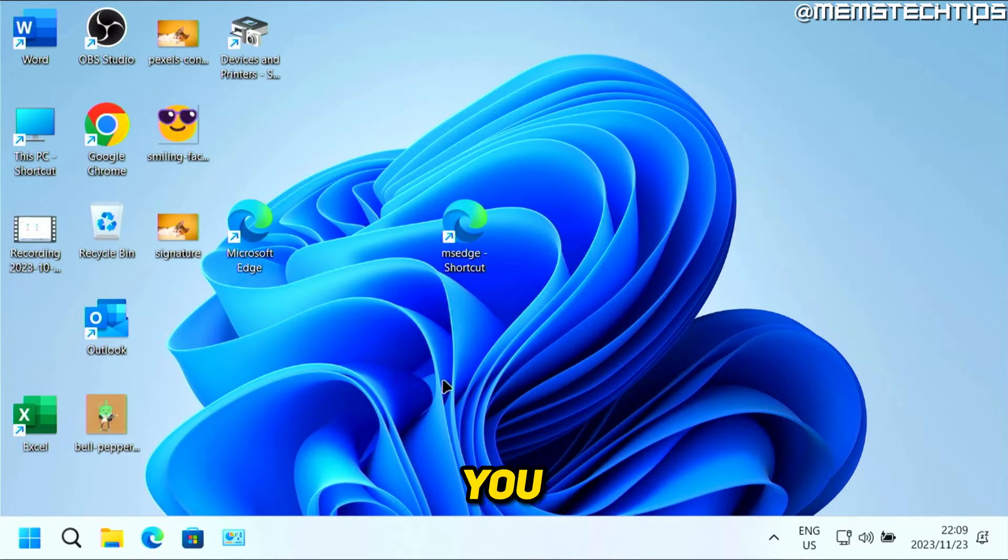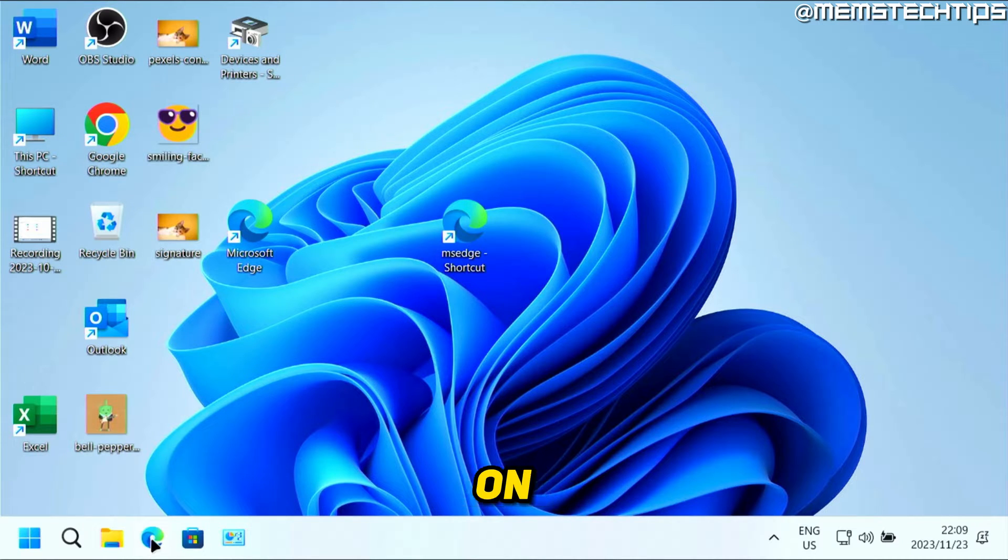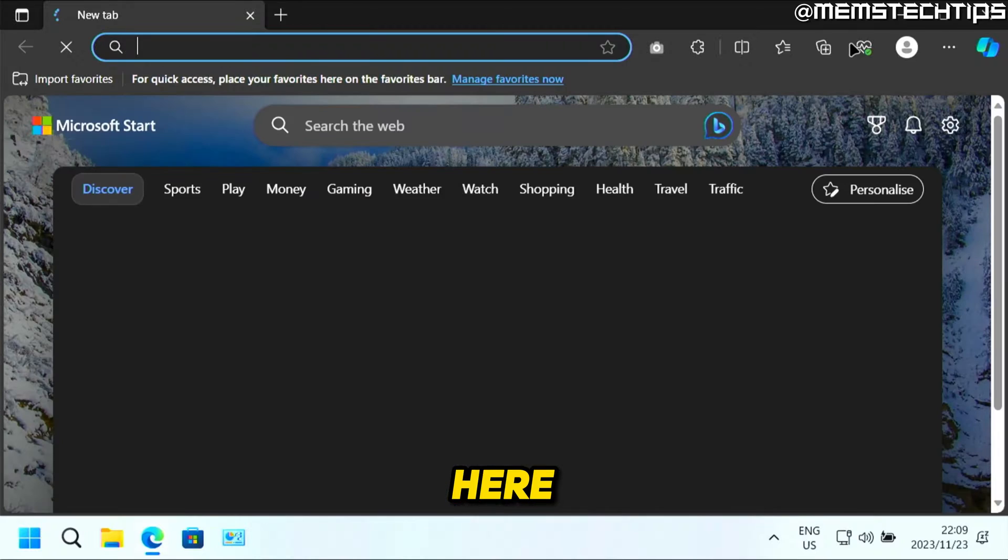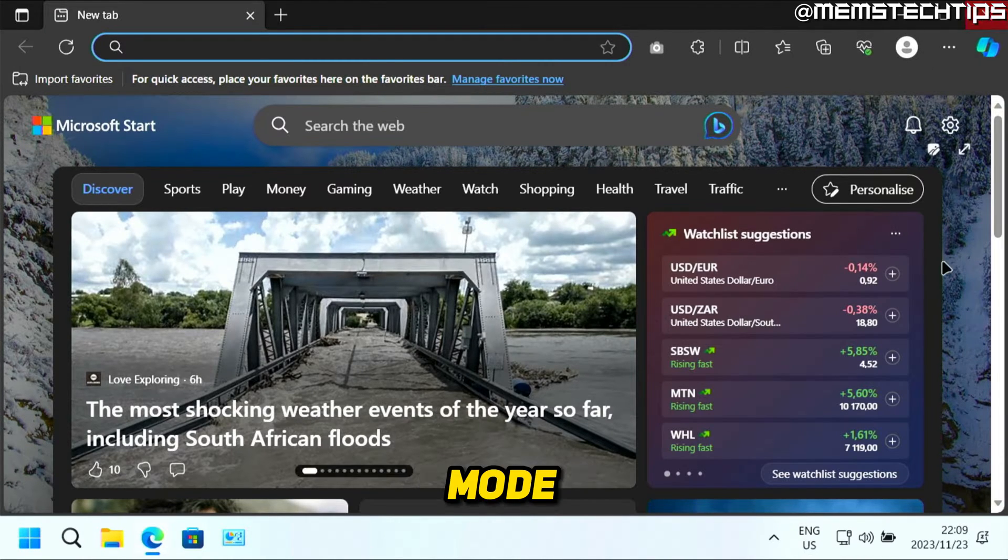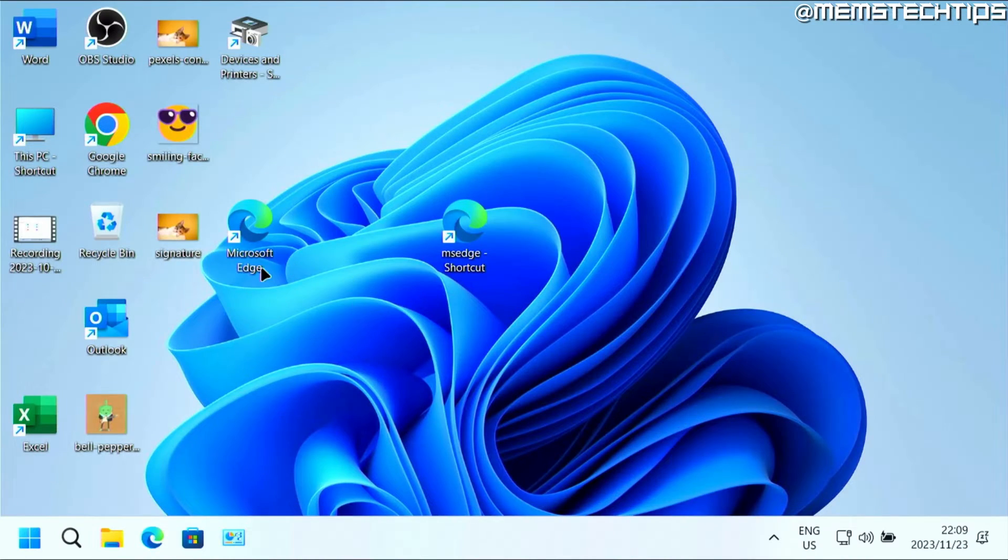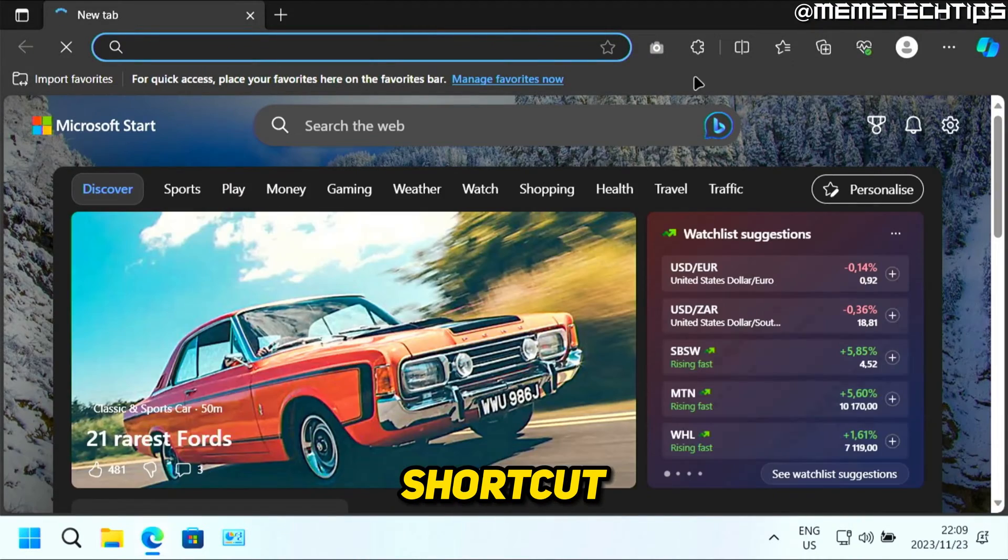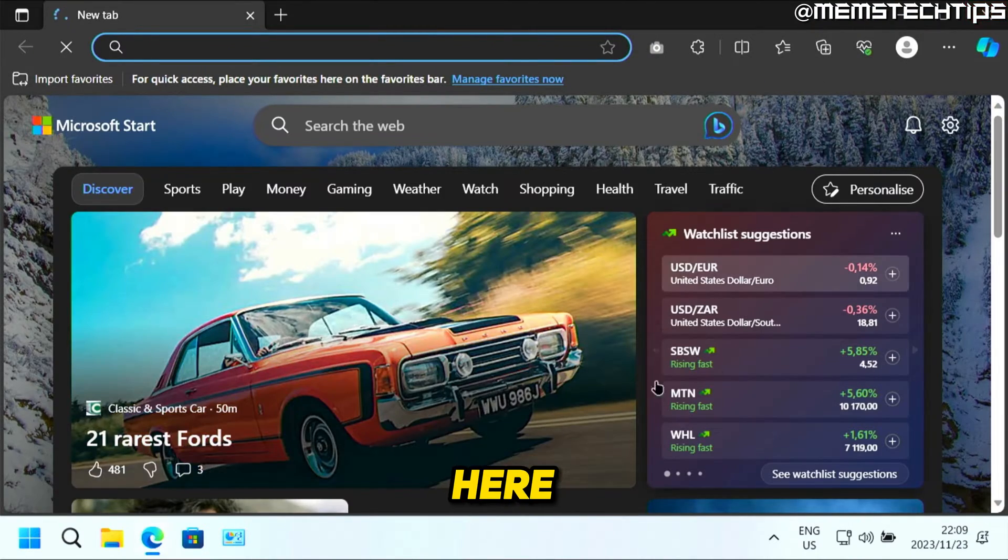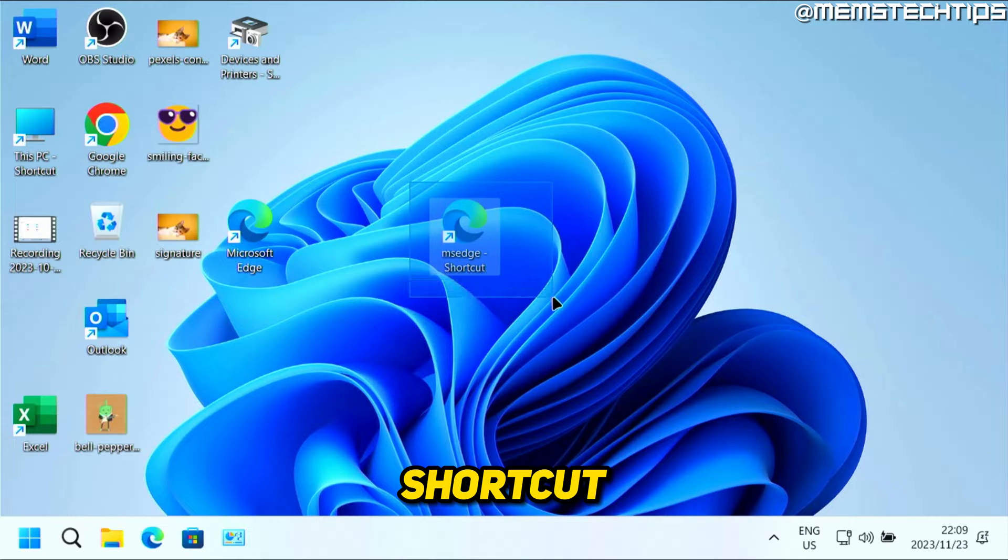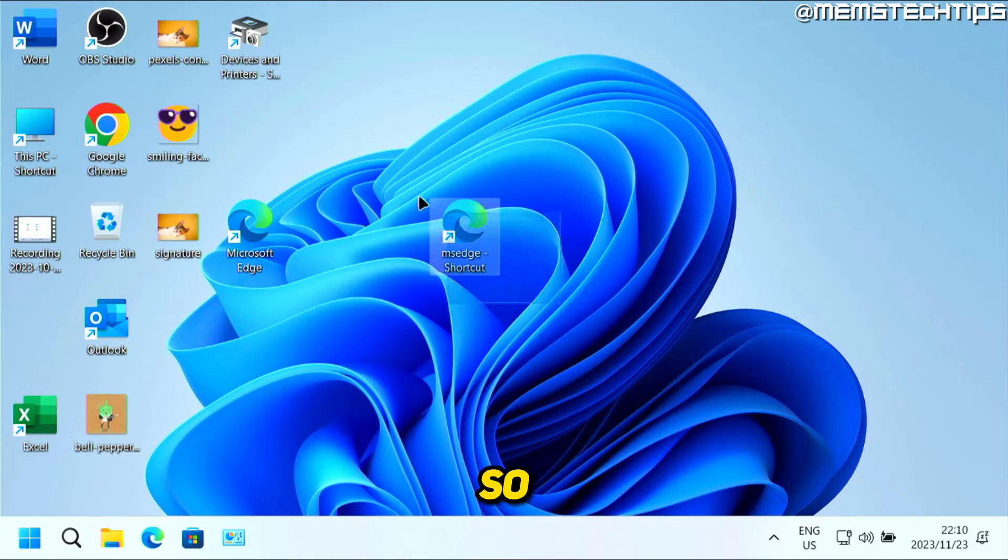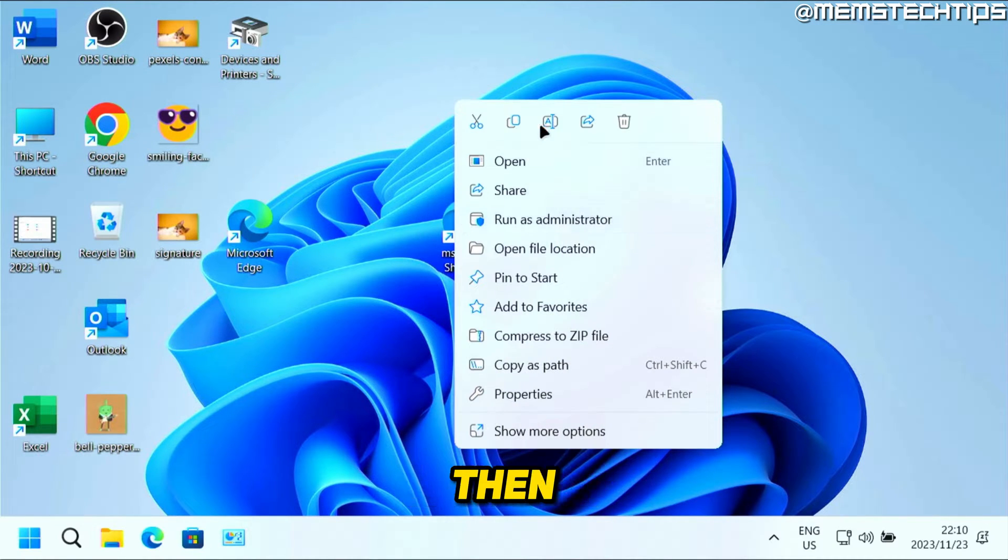But if you use any of the other Microsoft Edge shortcuts, like the one on the taskbar here for example, it won't be launched in InPrivate mode. The same goes for the other desktop shortcut that I have here. It'll only apply to this specific shortcut that you created.